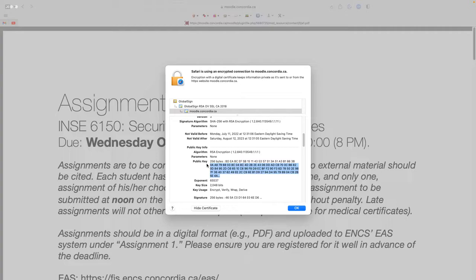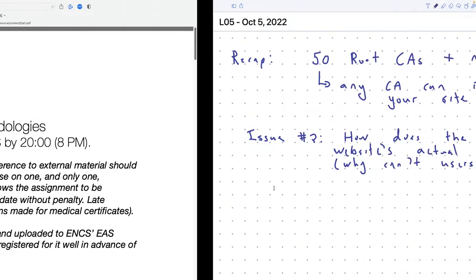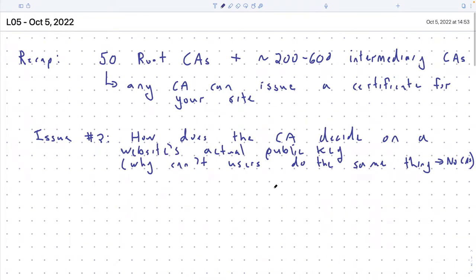So the answer is that there are two main ways of doing it, and the end result — the certificate you get — is actually different. There are two kinds of certificates: a high-quality certificate that uses one process and a lower-quality certificate that uses a different process.